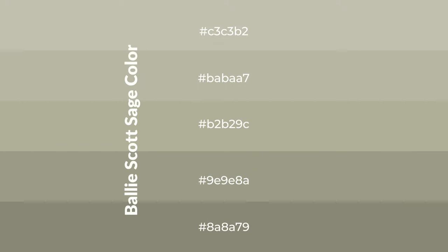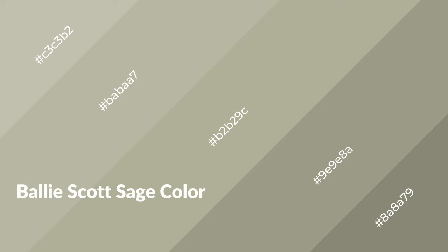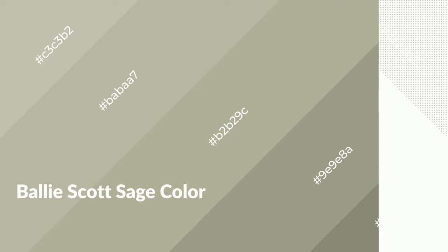To generate shades of a color, we add black to the color, and it is used in patterns, 3D effects, and layers. Shades create depth and drama. Ballie Scott Sage is a warm color and emits cozier and active emotion.